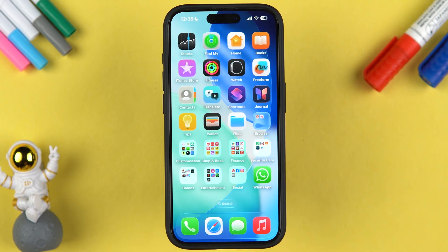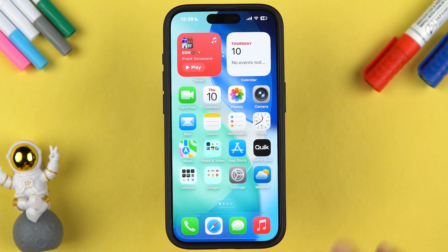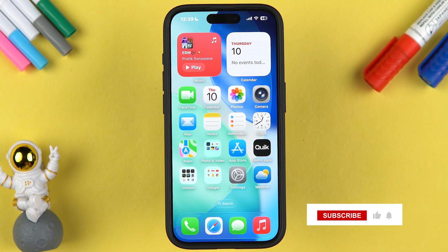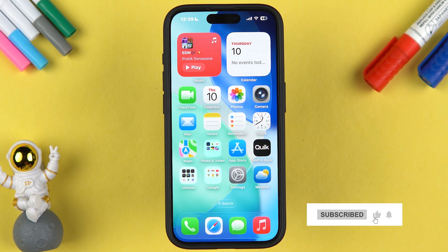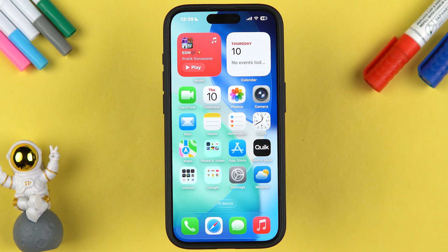We have successfully added the application back to the home screen. That's pretty much it for today's video. I hope this was helpful — if it was, don't forget to subscribe to my channel. I'll see you all in the next one, thank you.